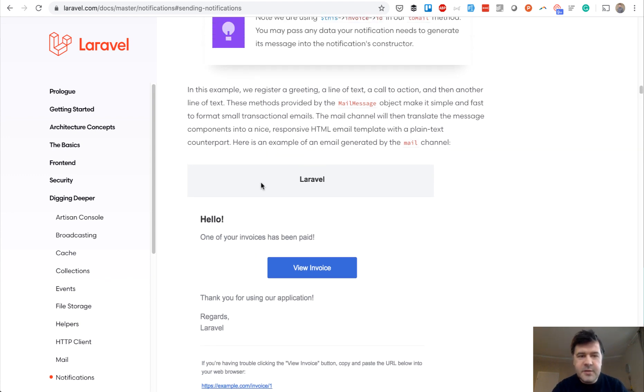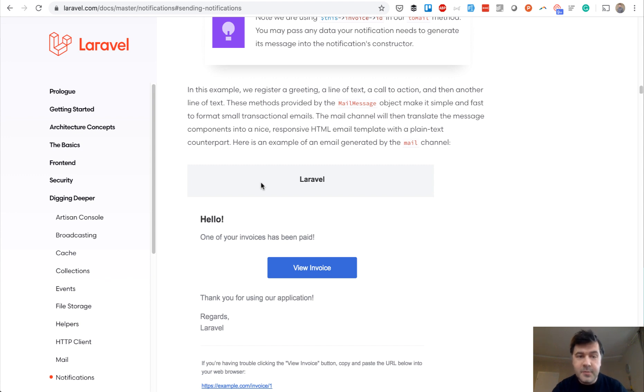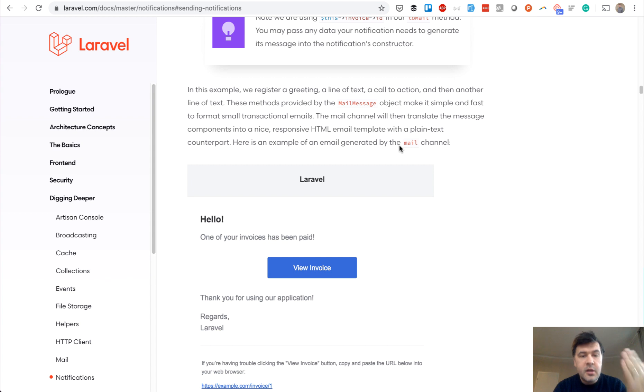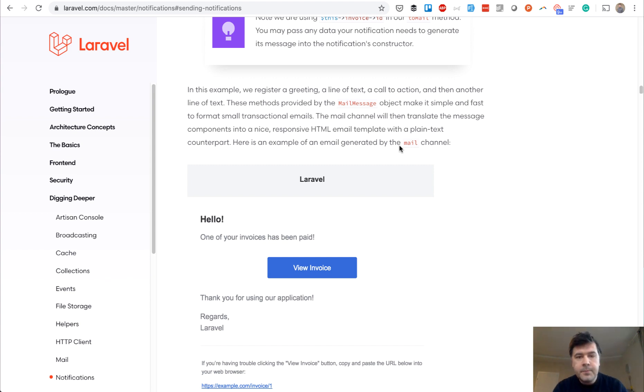Also, you can define SMS message and there are other drivers. But one of the drivers is the database driver, which doesn't actually send anything to anywhere. It just logs the notification in the database and then you can use it however you want. In our case, we will show the notifications for admins.